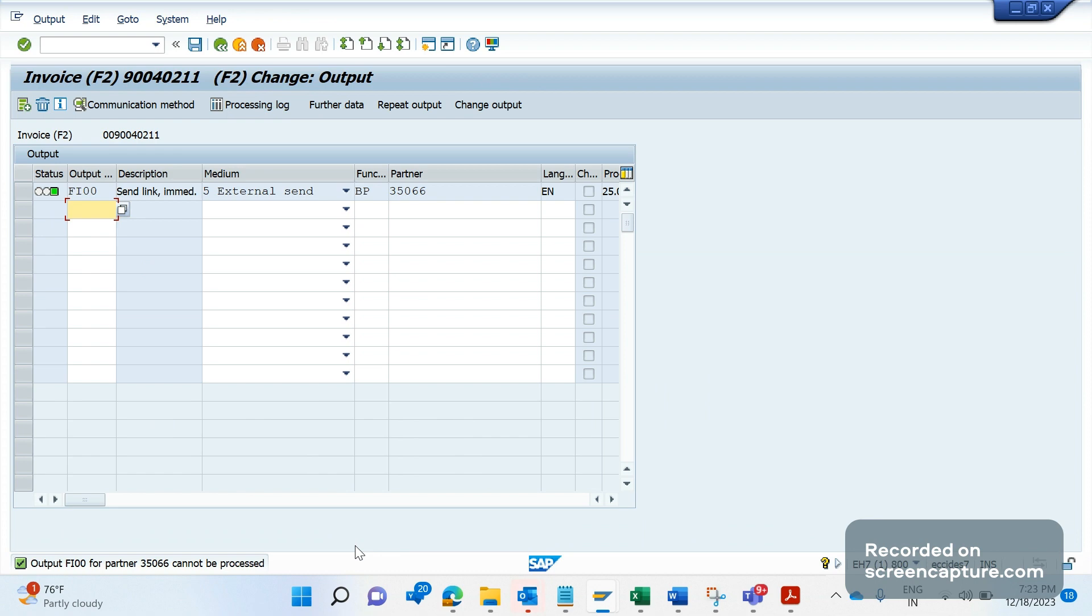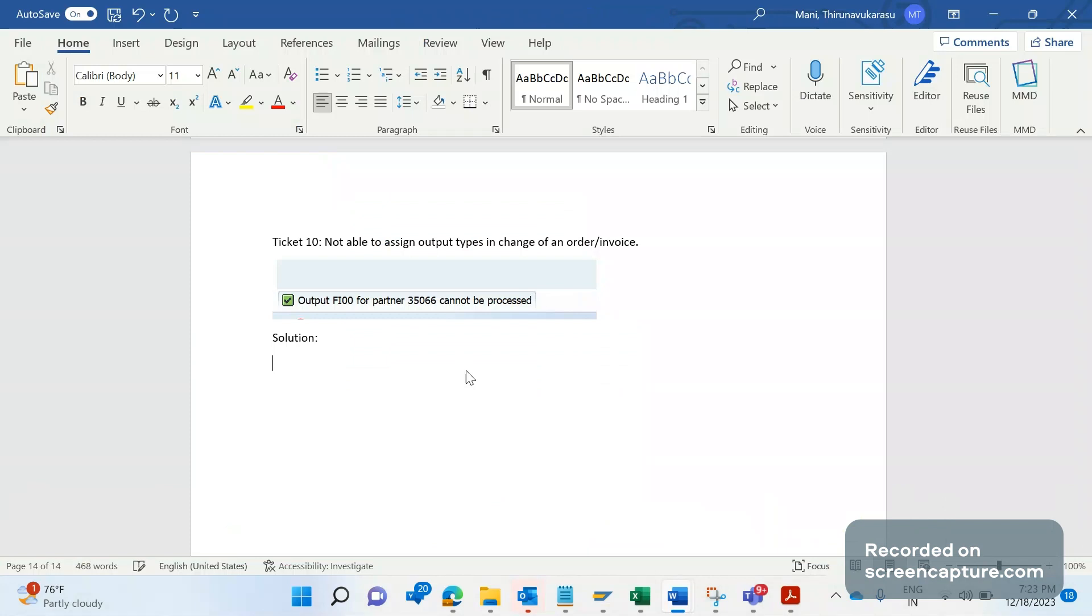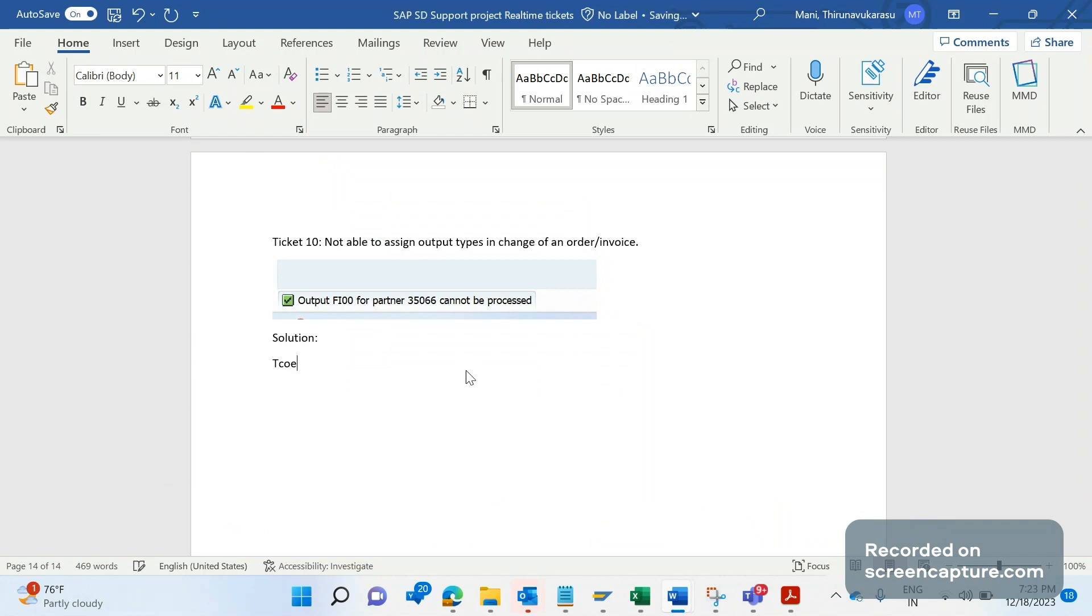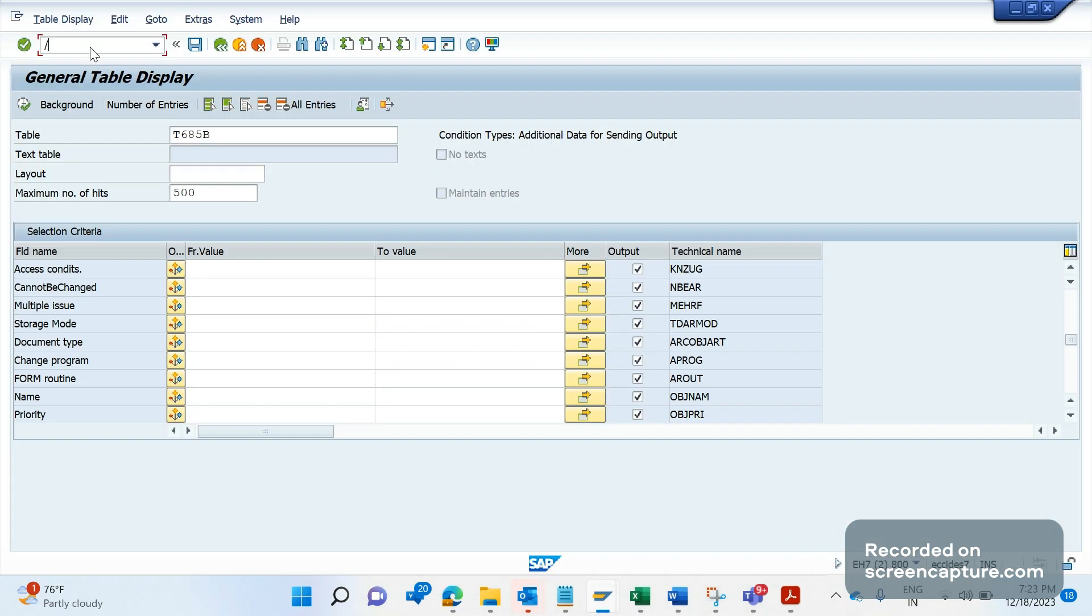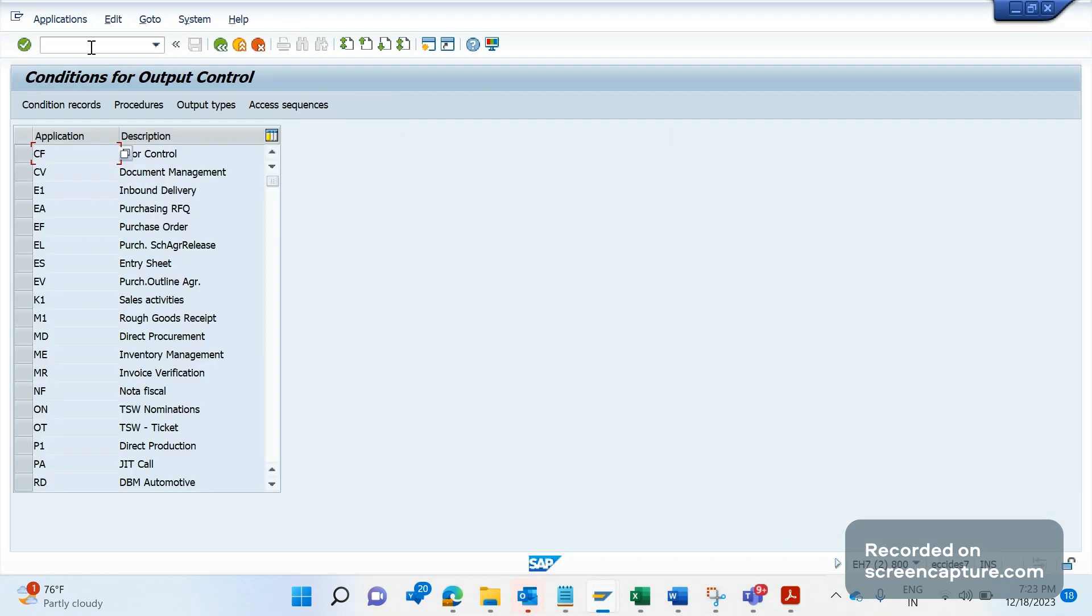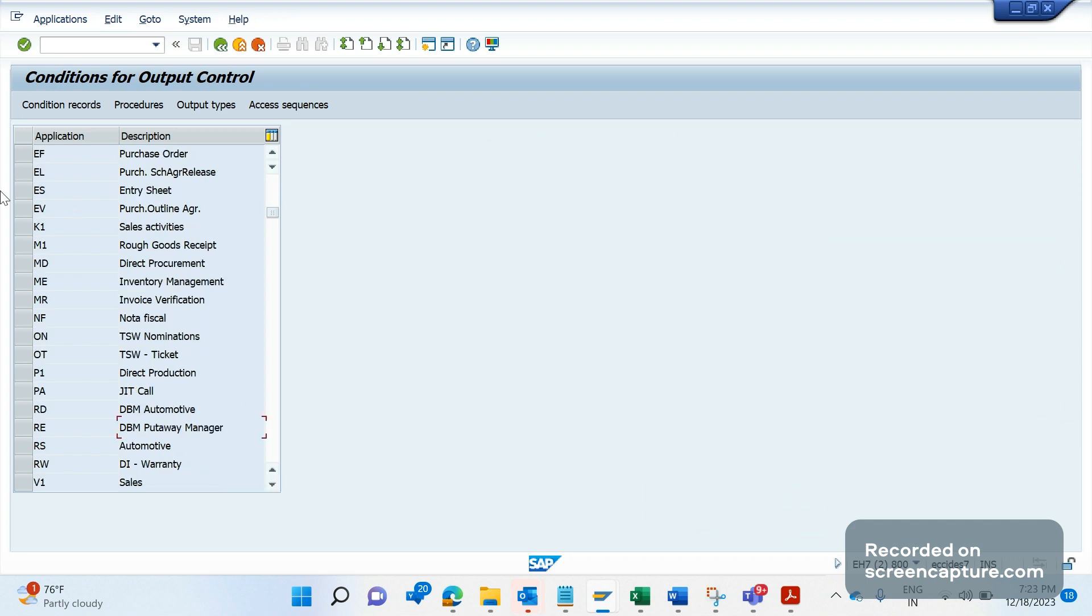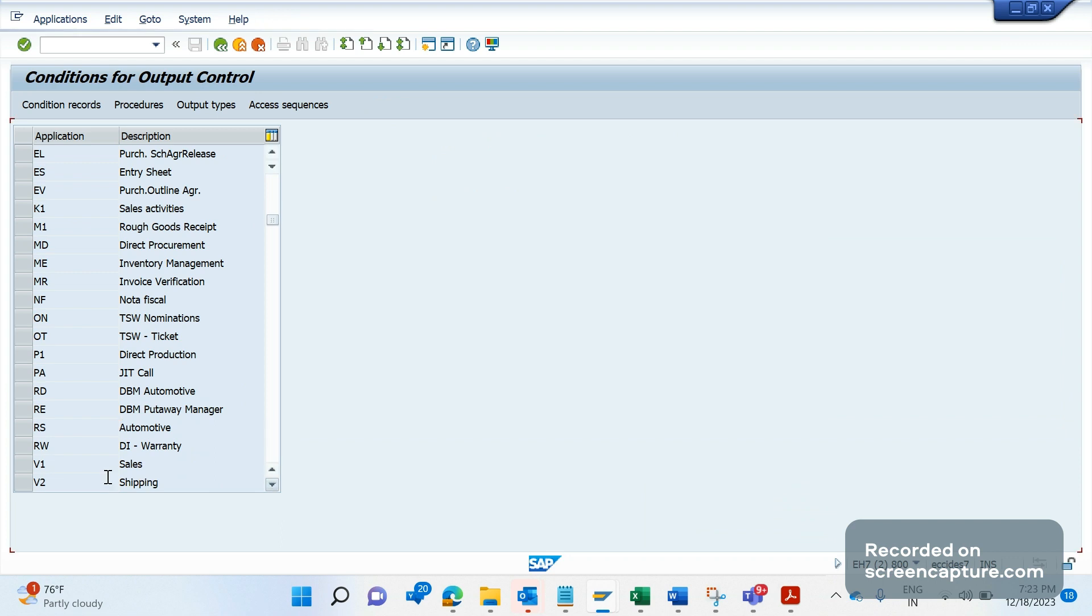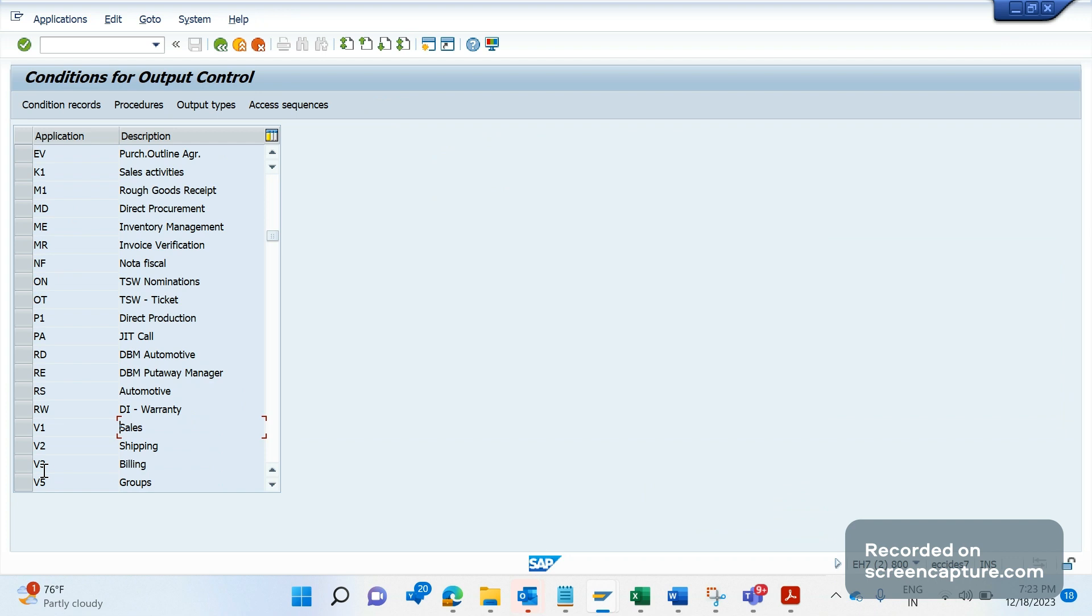So what is the reason for this error? Basically, the output config can be done in T-code NACE. Let me log into NACE. Here you can see the config for each application: V1 means sales, V2 means logistics, and V3 means billing. Let me select V3 billing and click on output types.